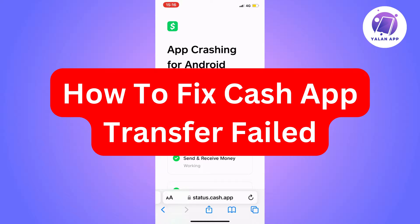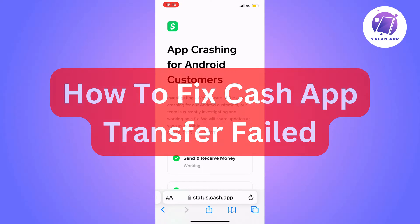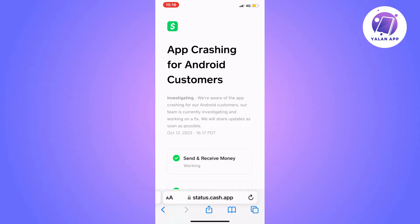Are you currently having the problem that your transfer is failed on Cash App and you want to be able to fix this? Well then you have come to the perfect video, because in this video I'm going to show you step by step exactly how you can fix this. Make sure that you watch this video until the very end and follow along step by step for it to work.